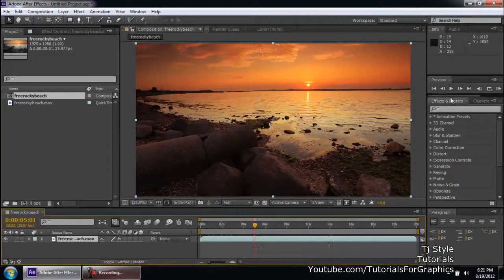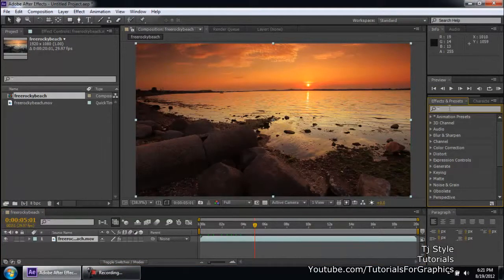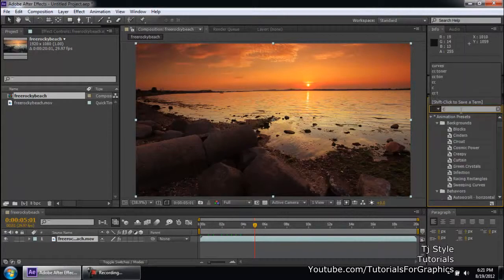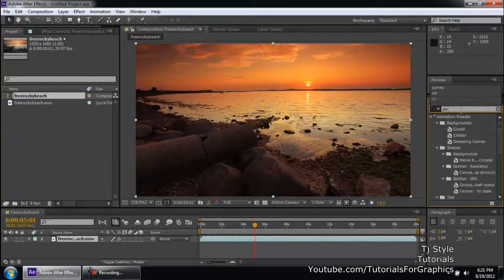So which effect did I apply from the Effects and Preset panel? Now, this effect is found in the color correction category and it's a very powerful effect and it's known as curves.